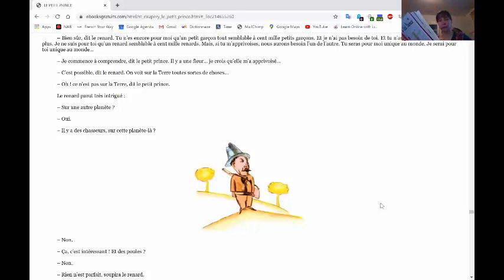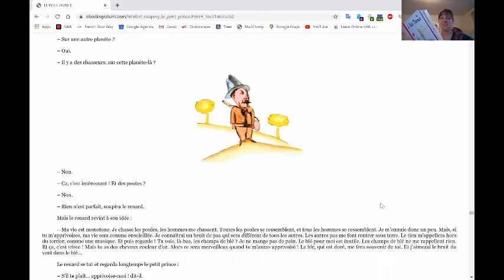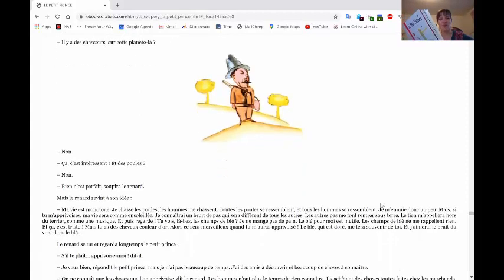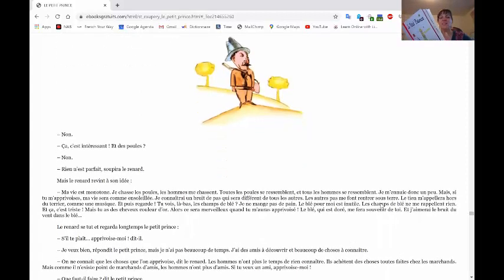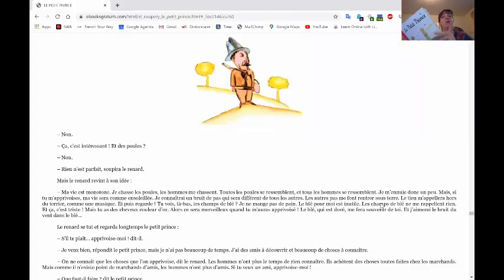Non. Ah, ça c'est intéressant. Et des poules? Non. Rien n'est parfait, soupira Le Renard.